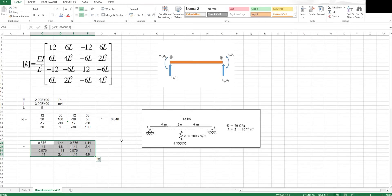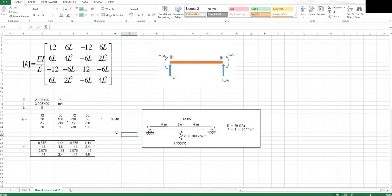Hello everyone and welcome to this video. In this video I am going to do a beam example. Firstly I am going to solve the example using the normal method and then show you how to simplify the solution by using the symmetry technique.